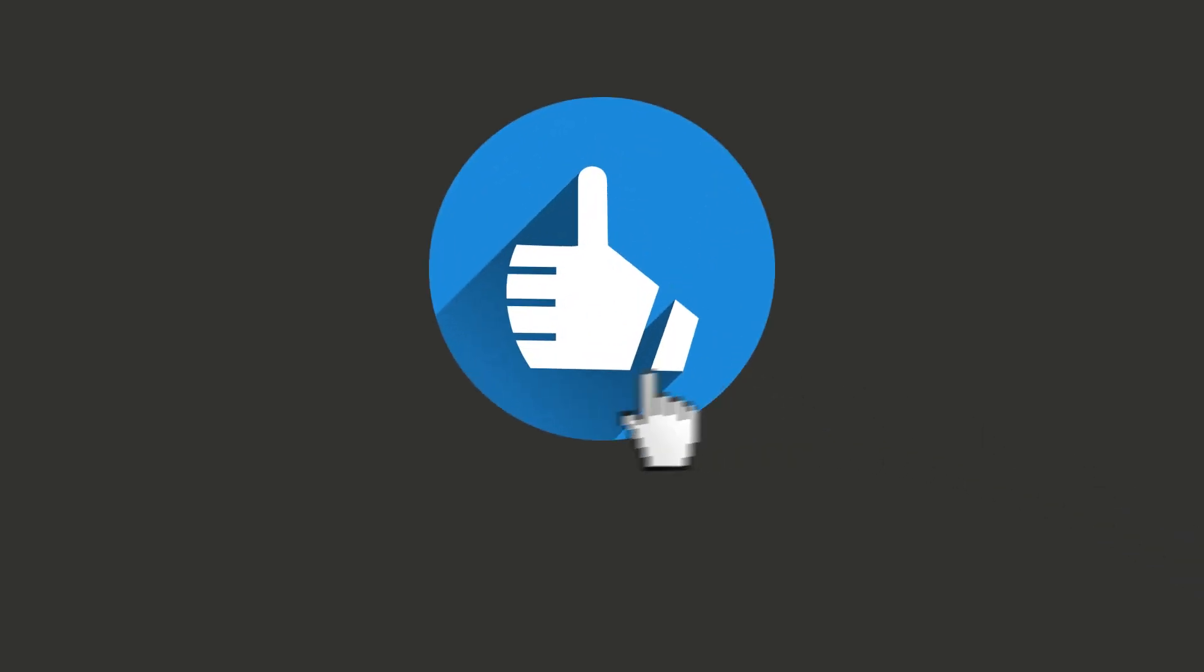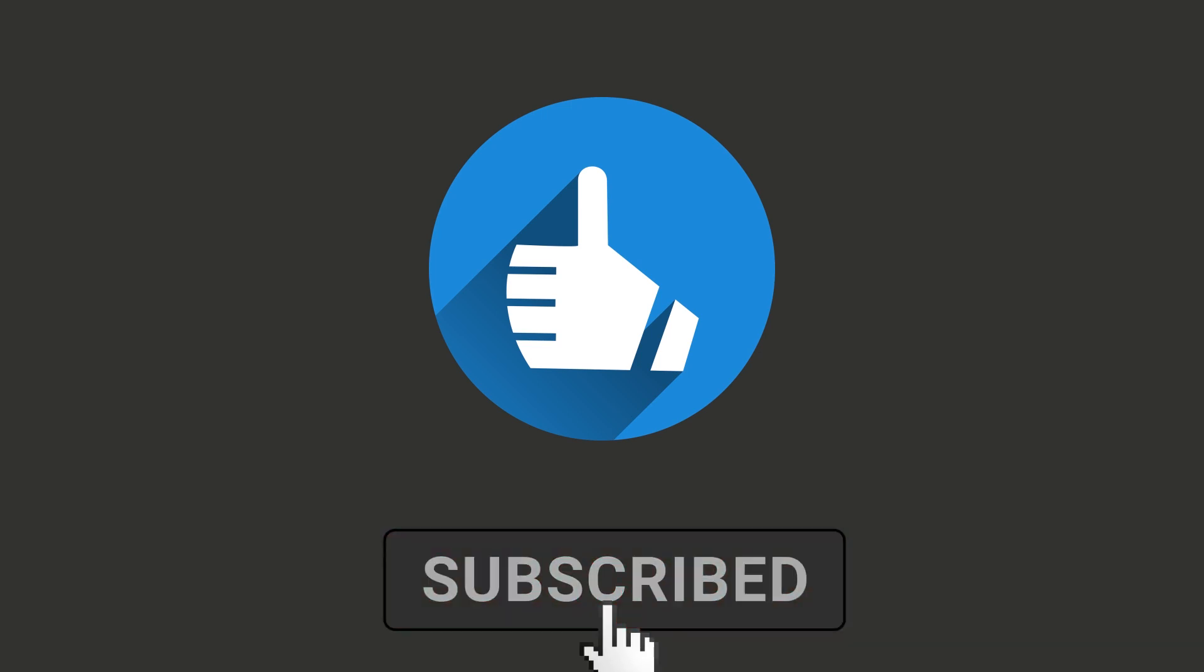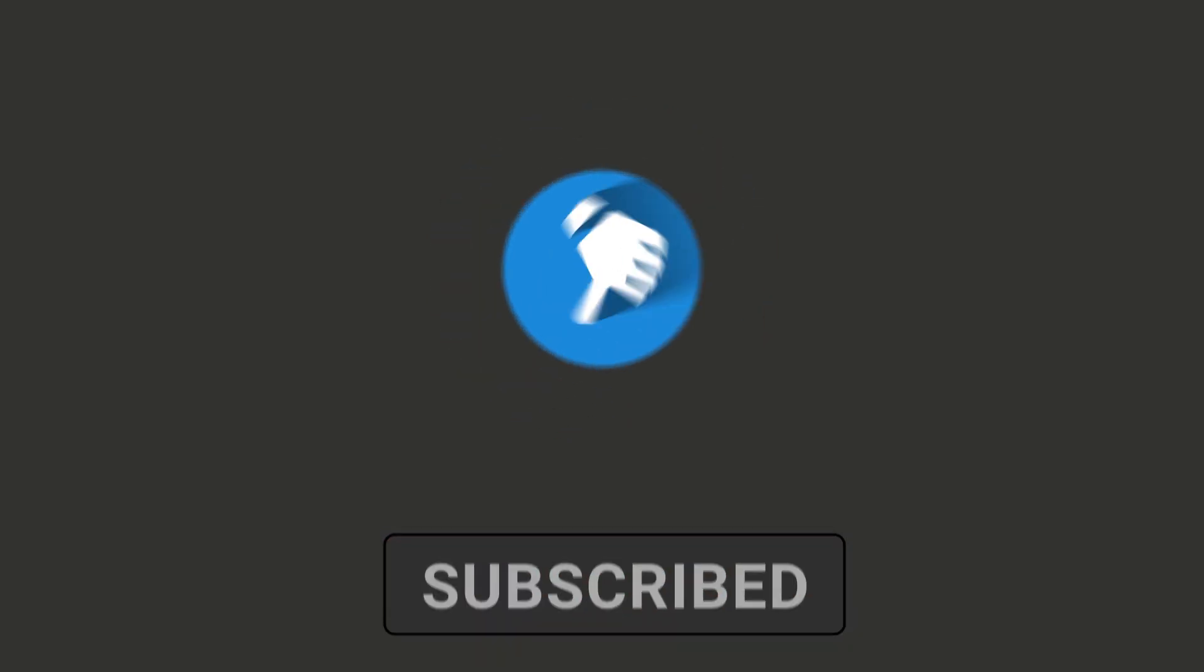Before we proceed further to the explanation part, be sure to like this video. It really helps YouTube to deliver this knowledge to everyone who needs it.